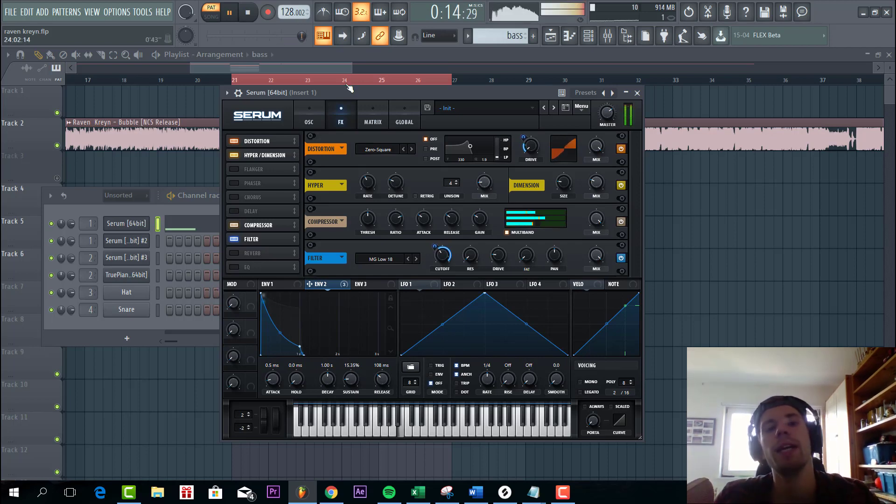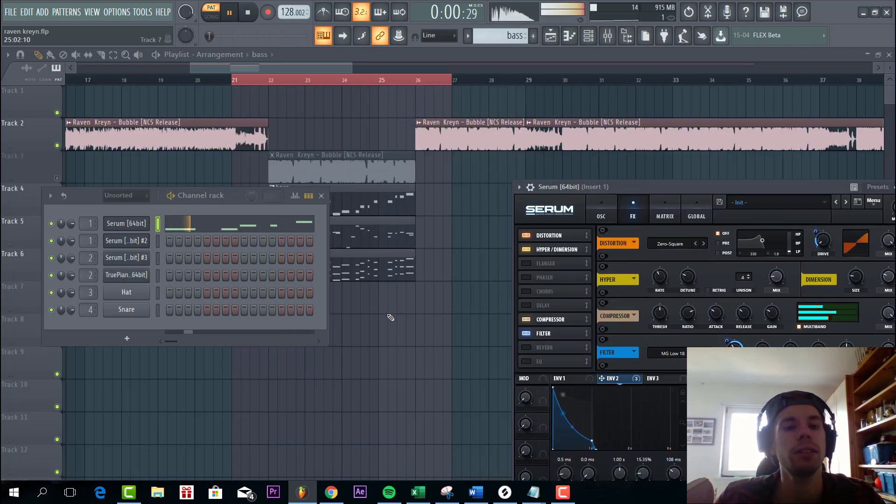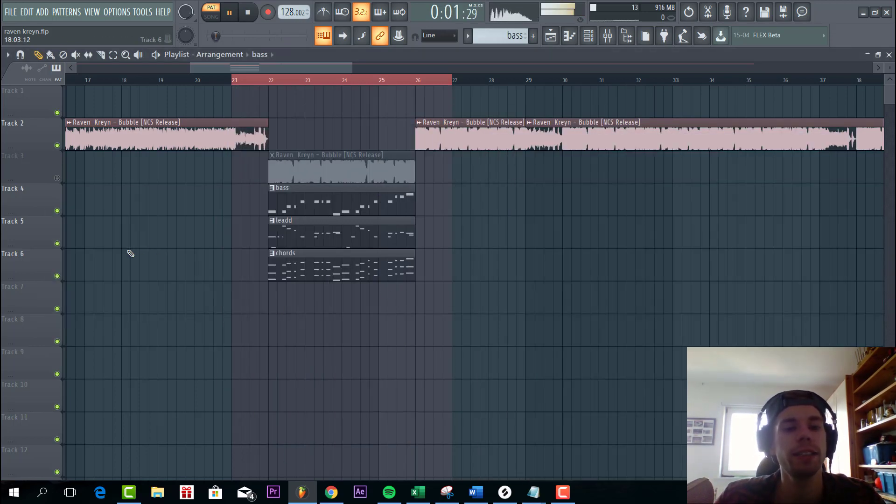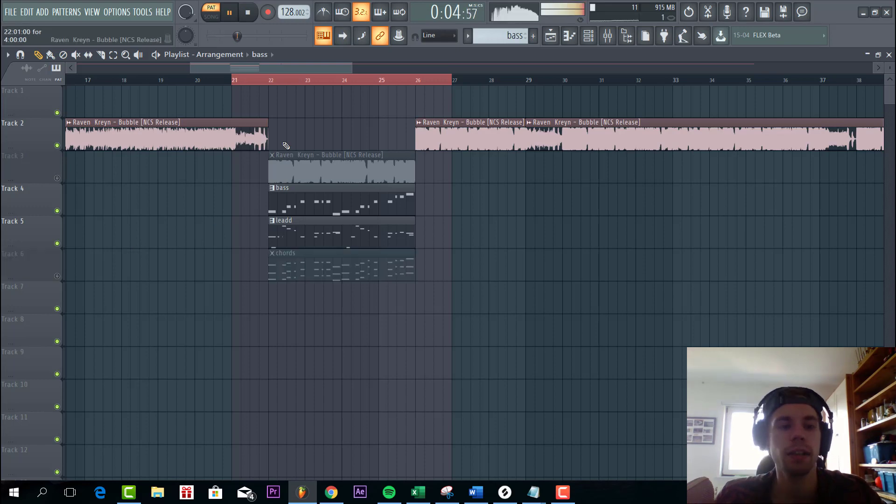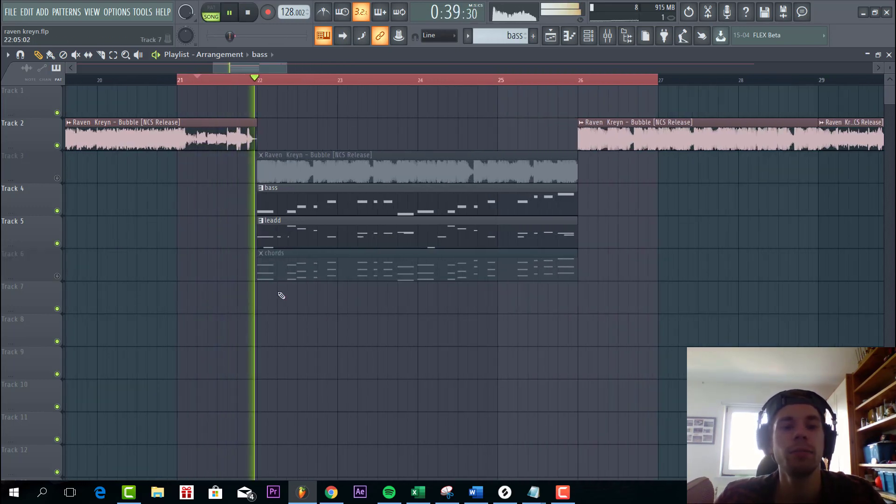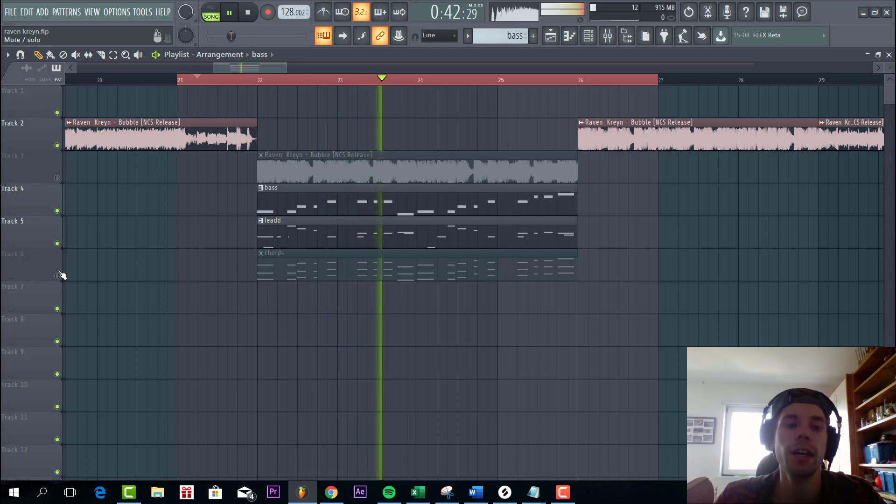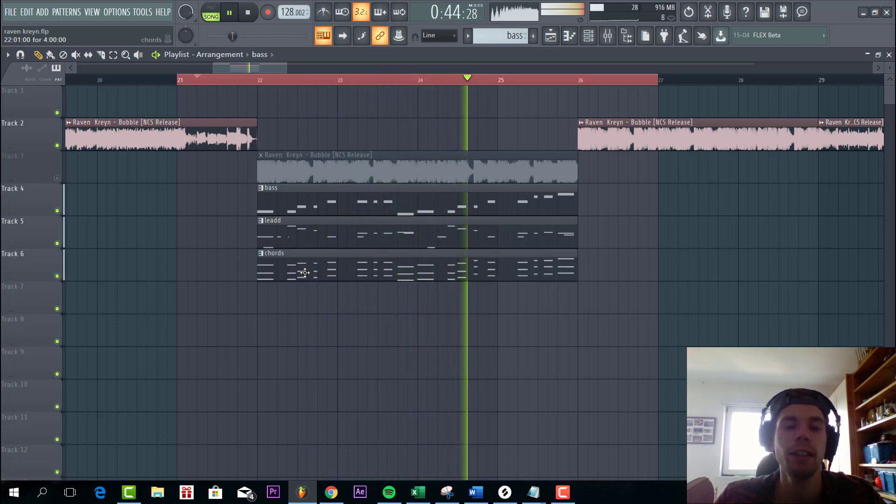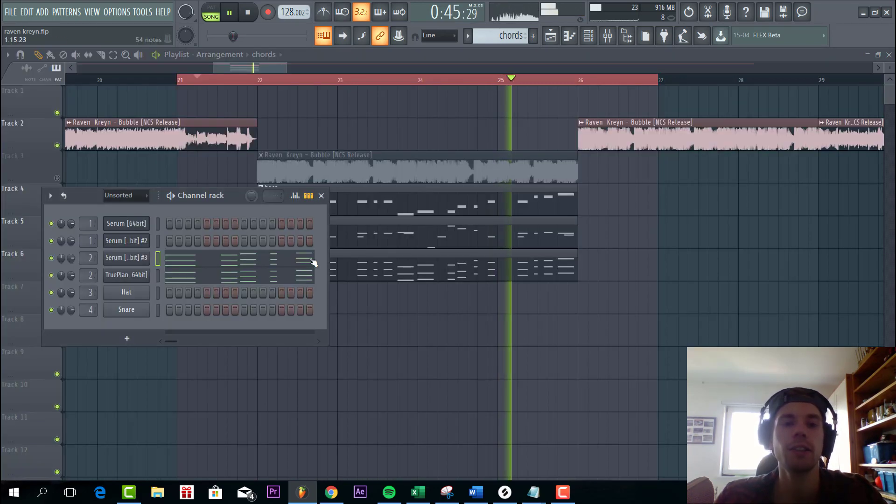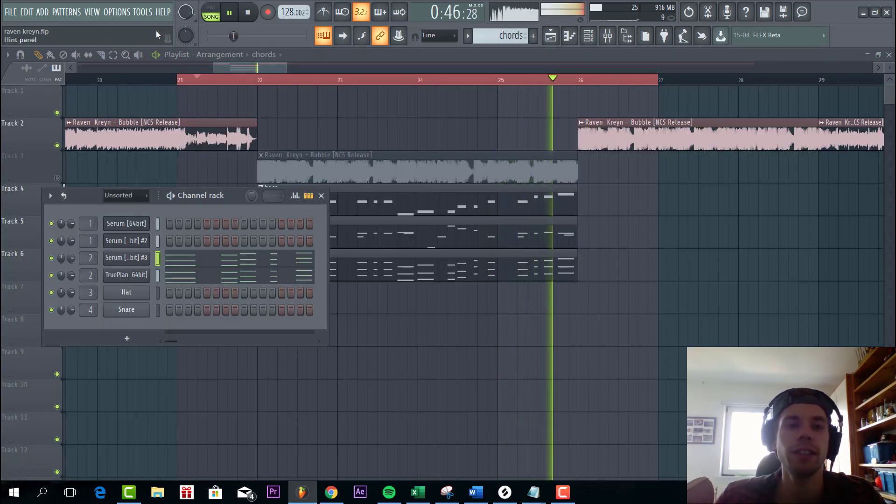And that's it for the bass line. So together with the lead it sounds like this. So we're already close but there's something missing.